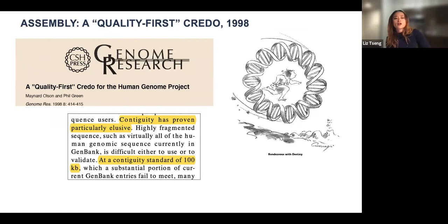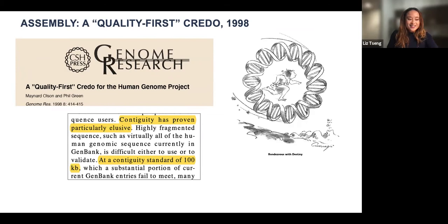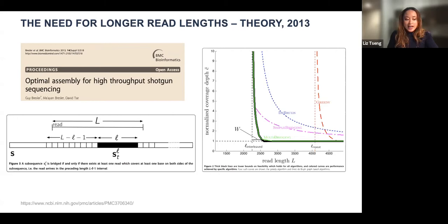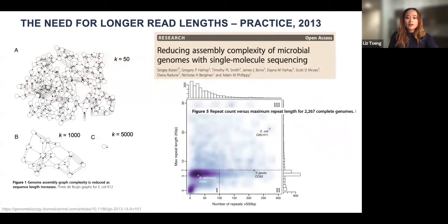Let's go back 23 years before the quality-first credo of the Human Genome Project. The demands back then were 100 KB of contiguity with a minimum of QV40 — that tells you how far we've come. Even before the first PacBio complete bacterial genome was assembled, theory had already been developed to look at the length requirements to achieve a complete assembly, built on noiseless, perfect reads. The contribution was that establishing the necessary read length is determined by the repeat statistics of the DNA sequence.